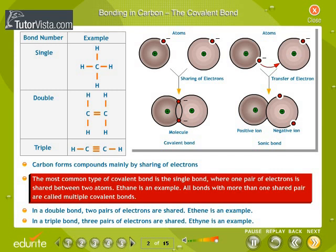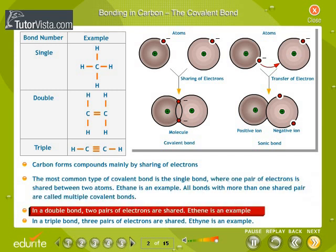All bonds with more than one shared pair are called multiple covalent bonds. In a double bond, two pairs of electrons are shared. Ethane is an example.